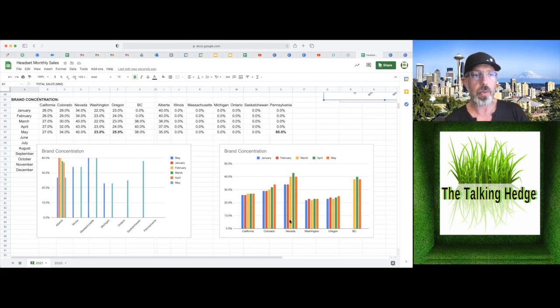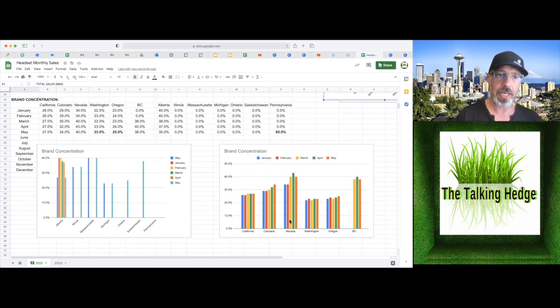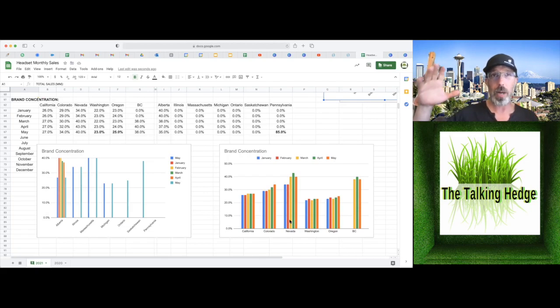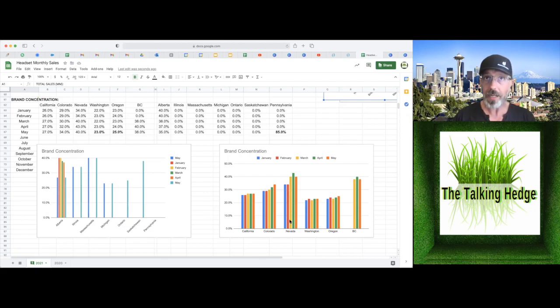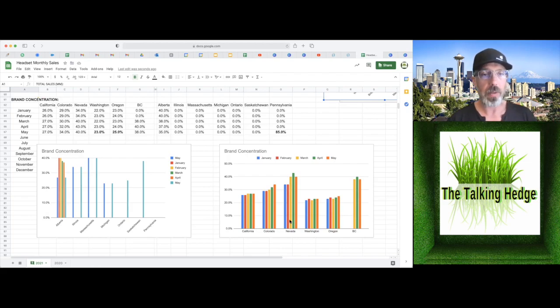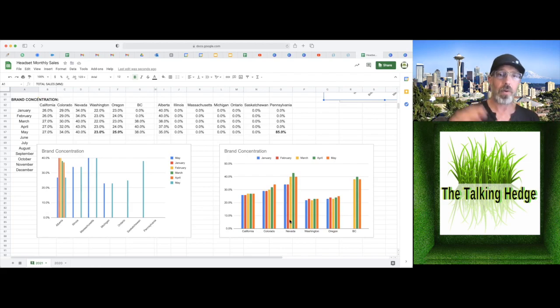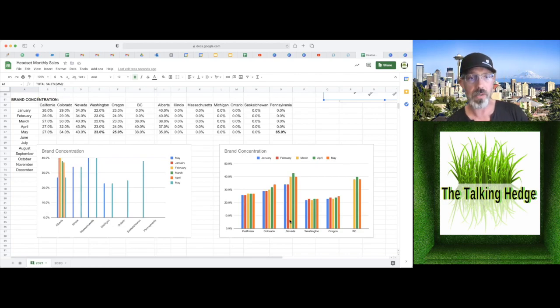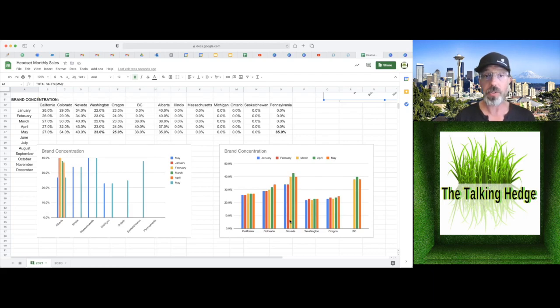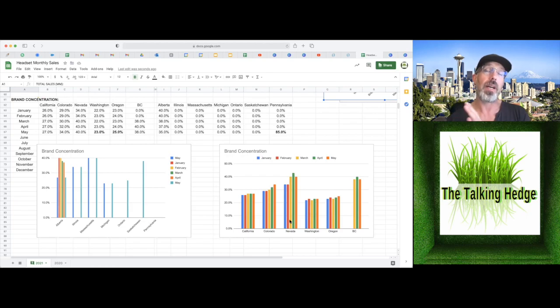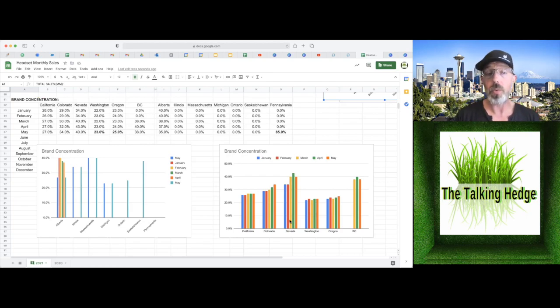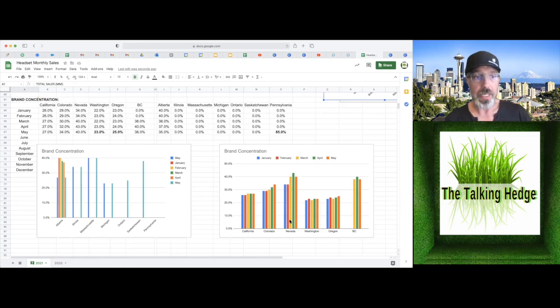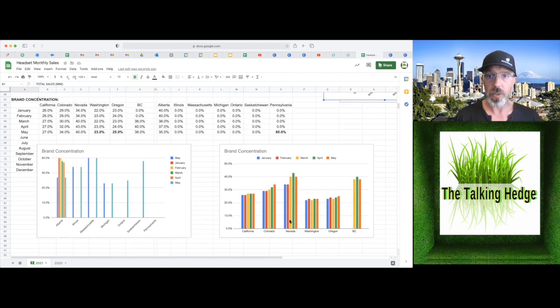So I mentioned California at 27%. Colorado, 34% brand concentration. That is vertical integration kind of gives you that opportunity to not let in so many other competitors. So that's maybe another thing you want to take a look at. Whereas Washington does not have vertical integration. We're only at 23%. Oregon's 25%. Nevada, however, 40%. So maybe they have exclusivity like some big box stores. BC only 38%. Alberta, 35%. And we'll have to wait and see what the other numbers are.